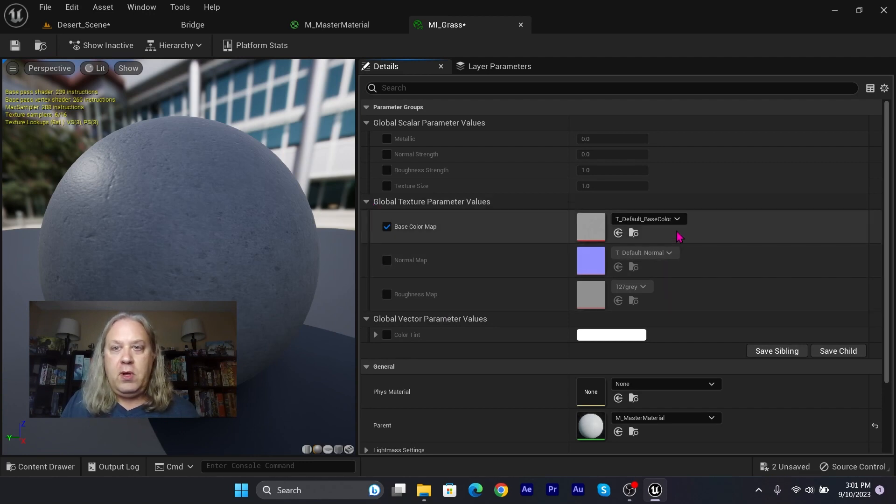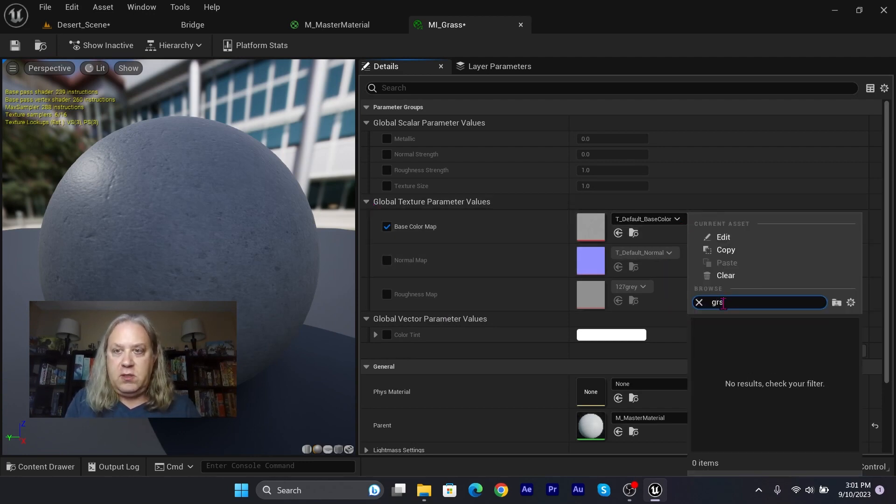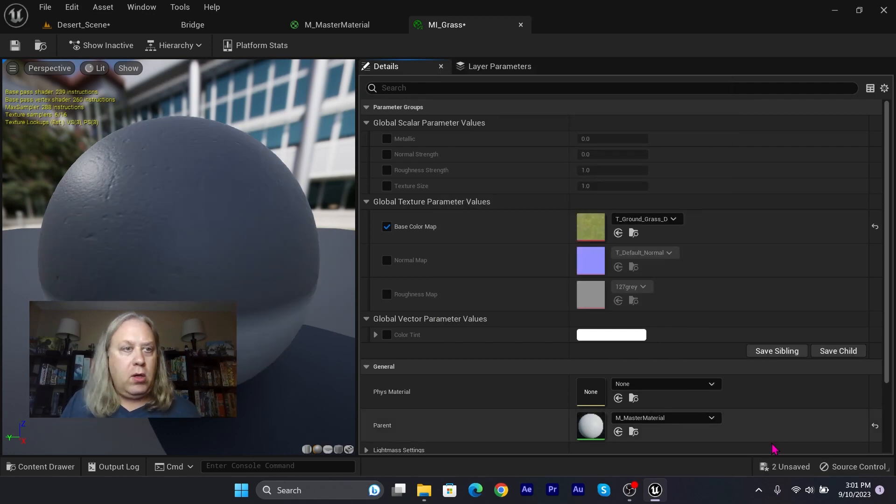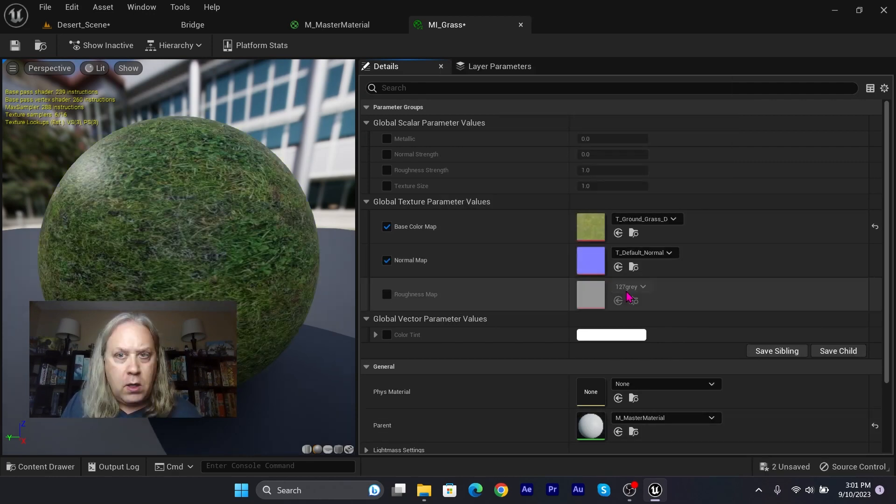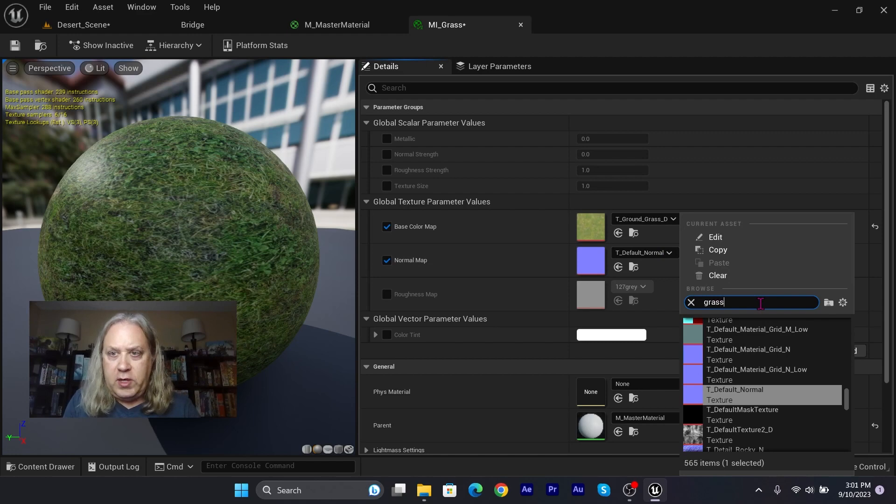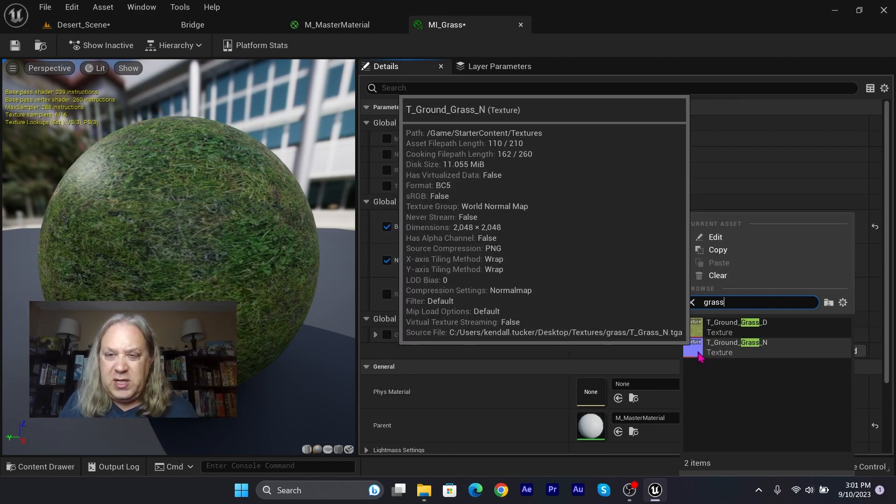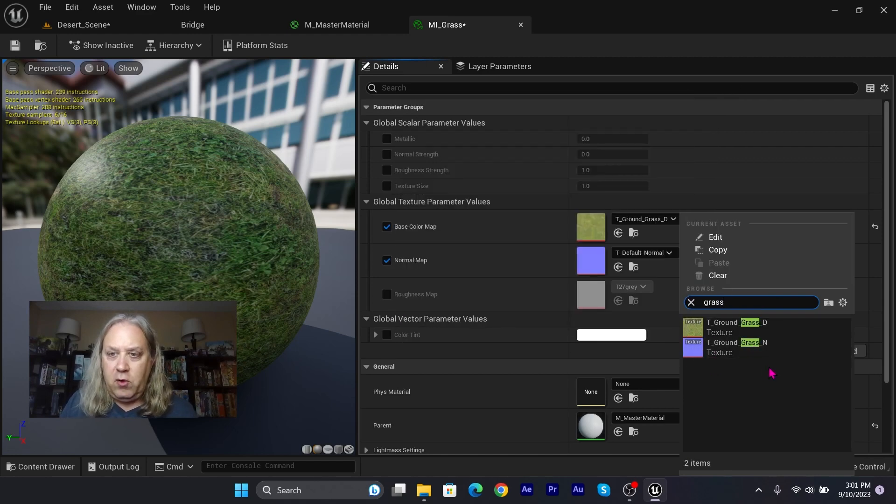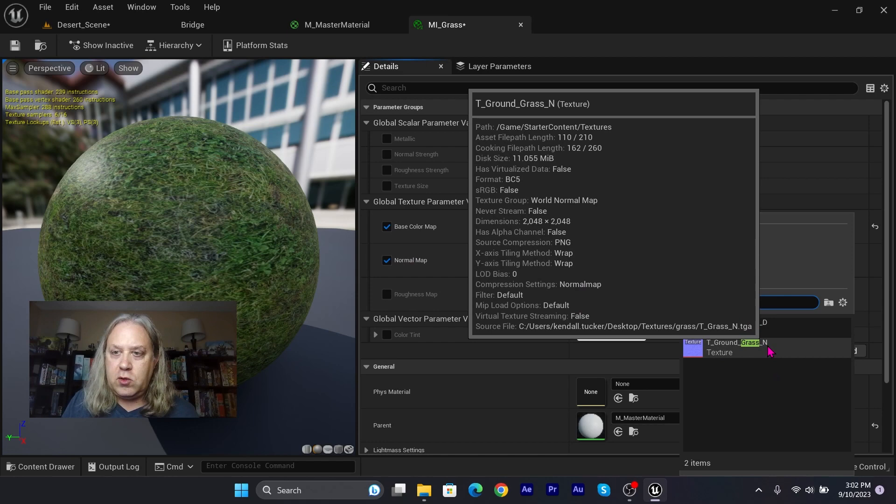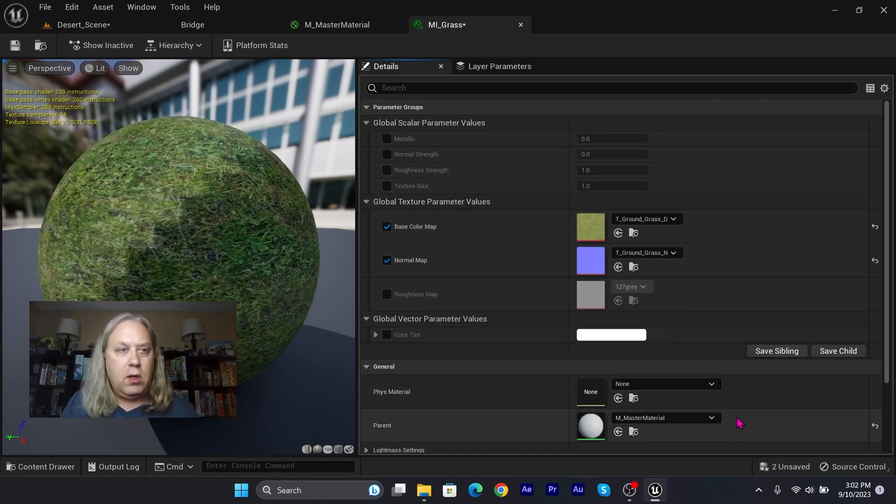Let's go in here and search for grass. I'll load up that one, and we'll go here and search for grass. We'll load up—see it's blue, so we know that's the normal map. It's also got the underscore n, so we can load that up into the grass normal map.